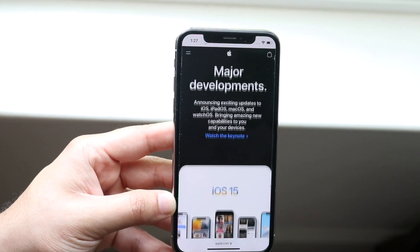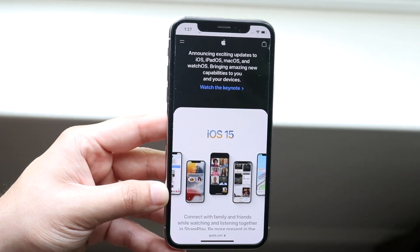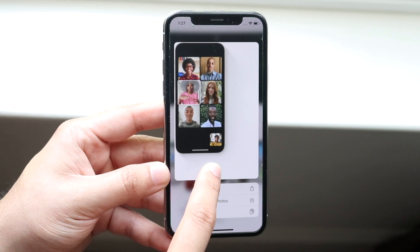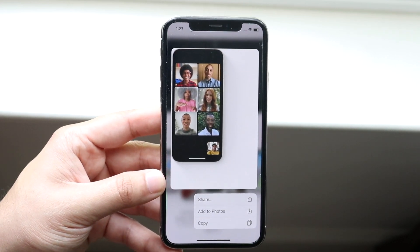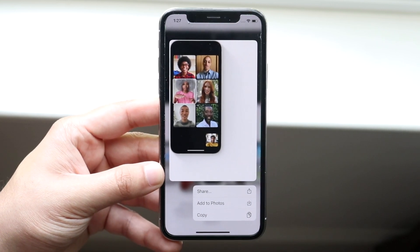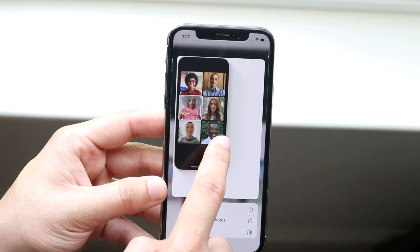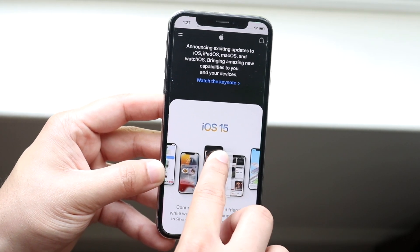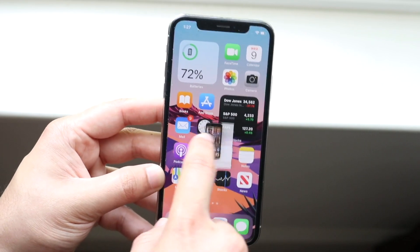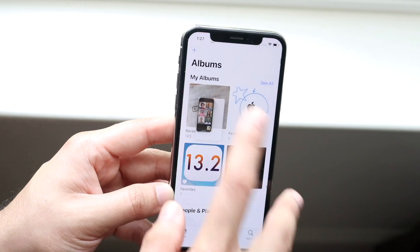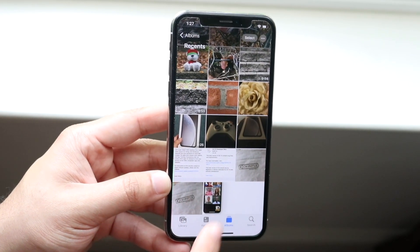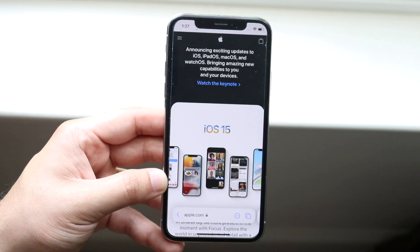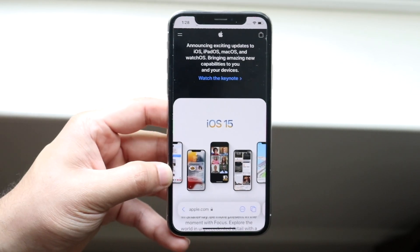To demonstrate drag and drop, scroll down on a webpage like apple.com and find an image. Grab the image and hold it — a panel appears with options like add photo or copy. But for drag and drop, just grab it and hold. Then swipe up or click the home button to go to your home screen while still holding the image. Navigate to another app, drop it in, and the image is saved there. It's a really cool feature.